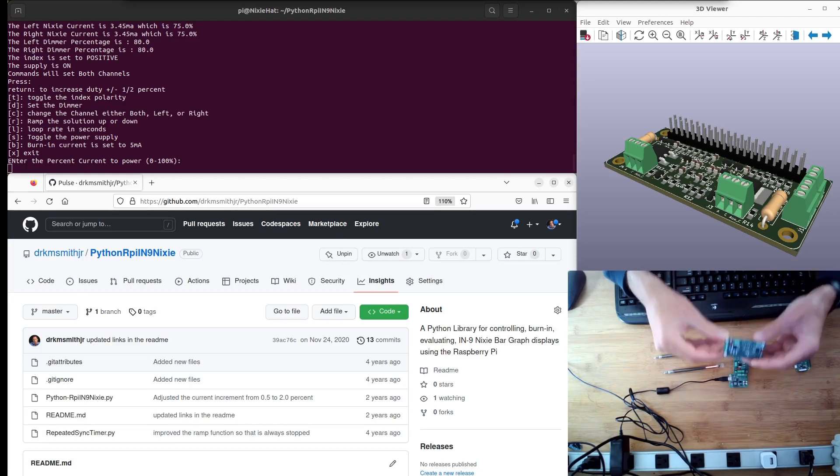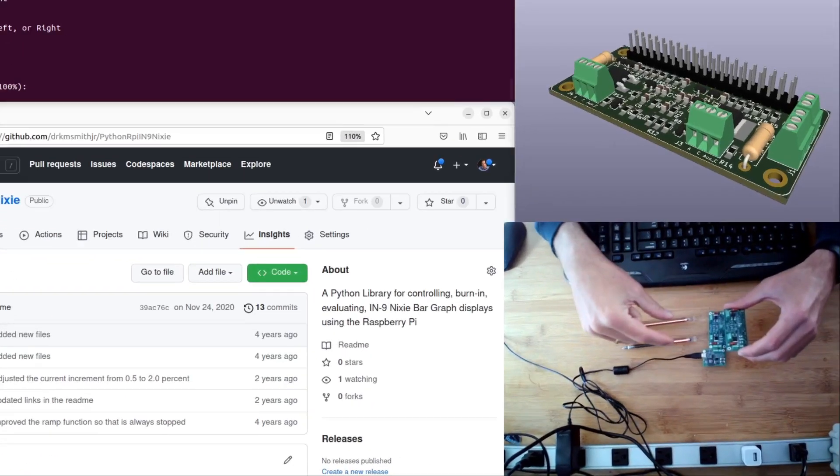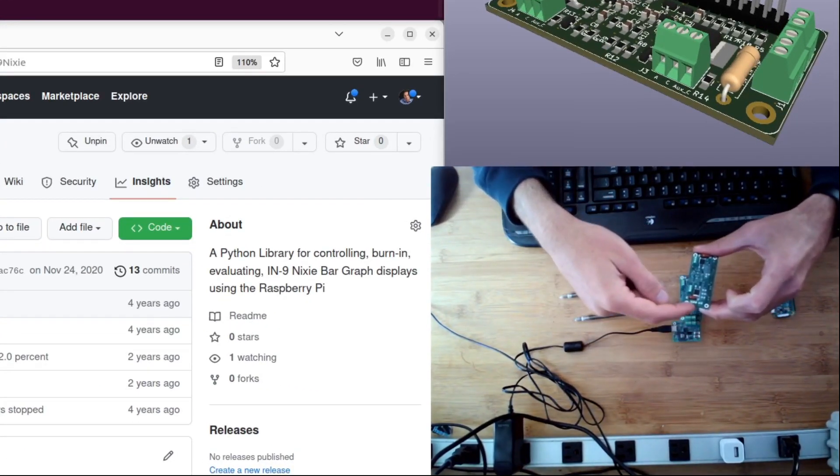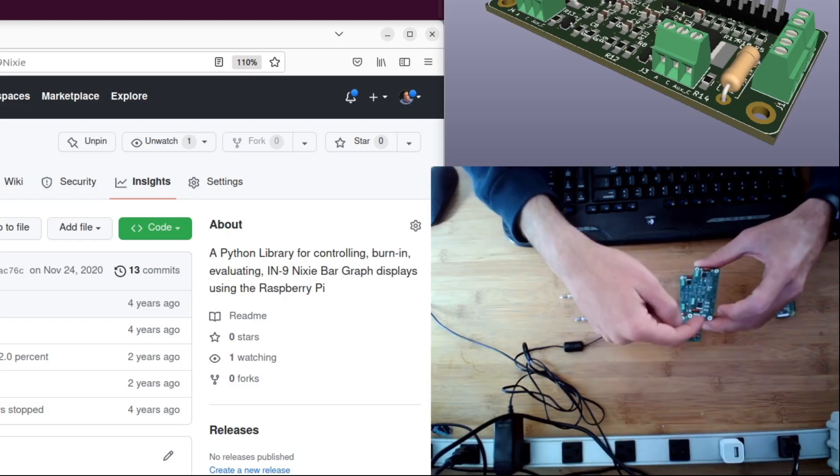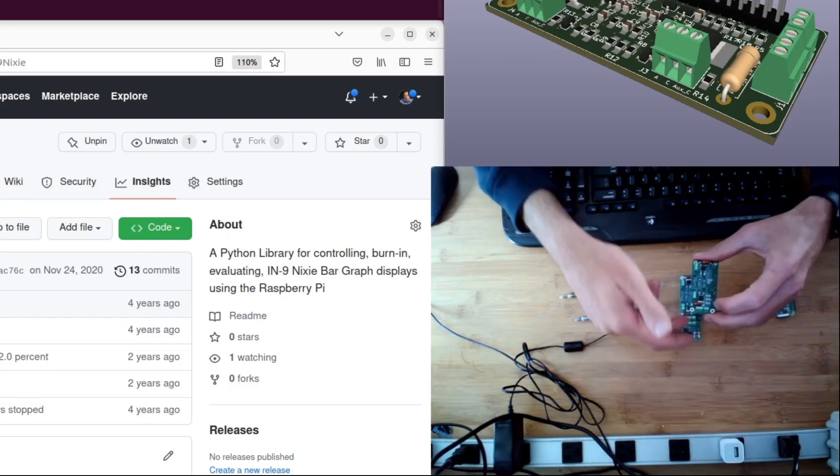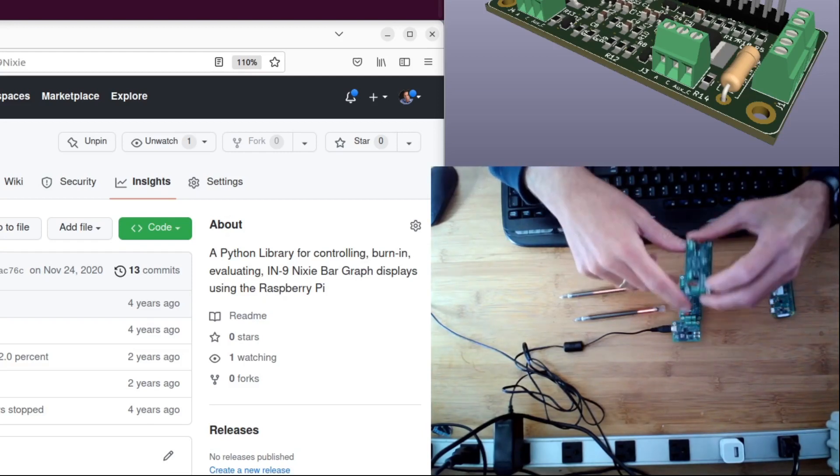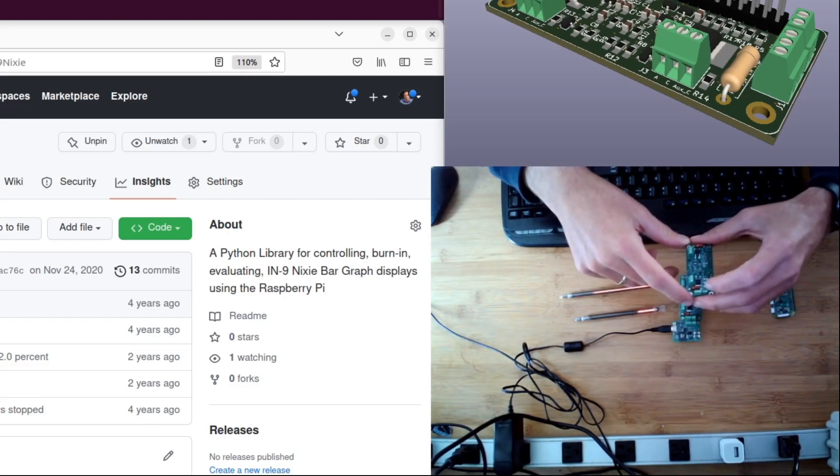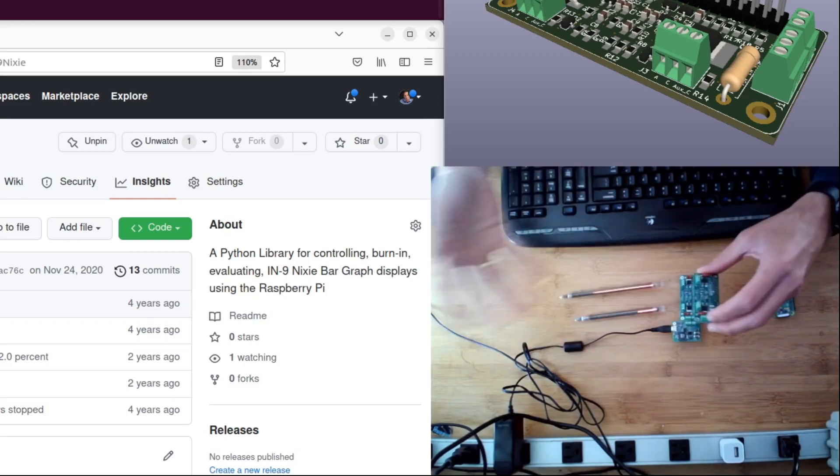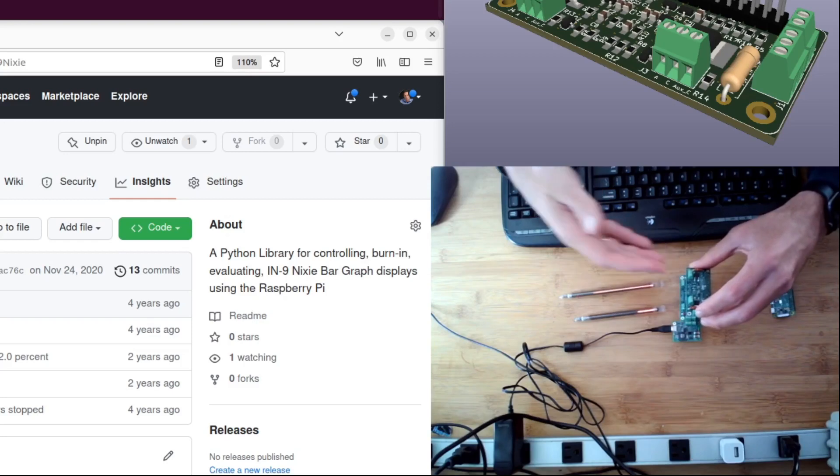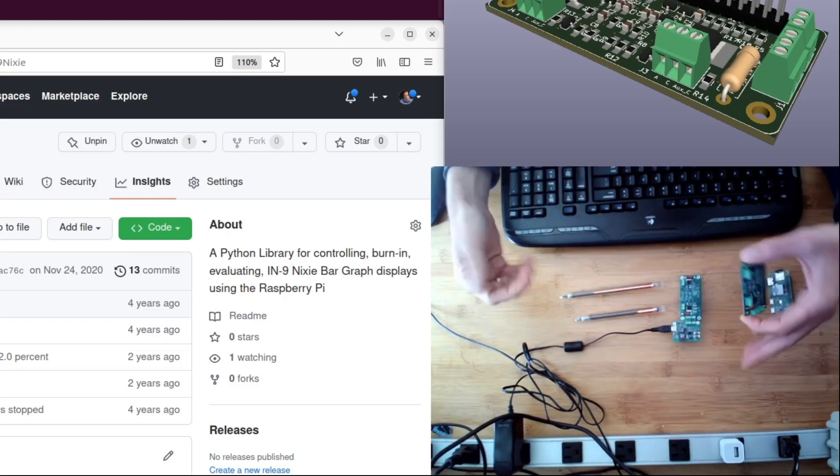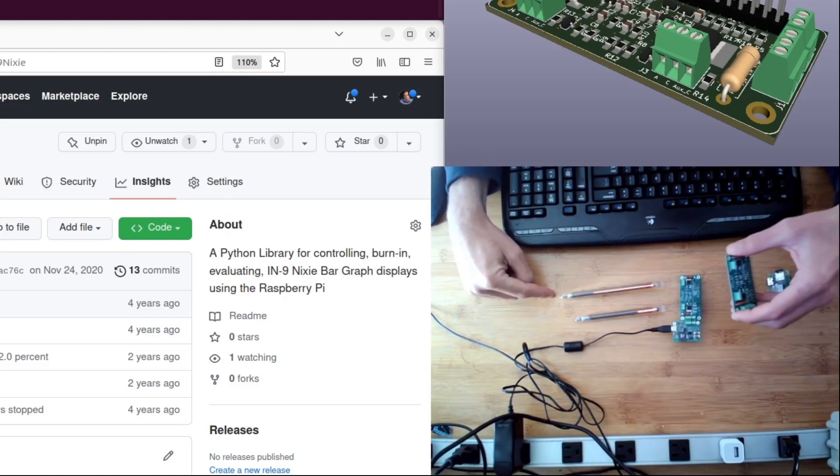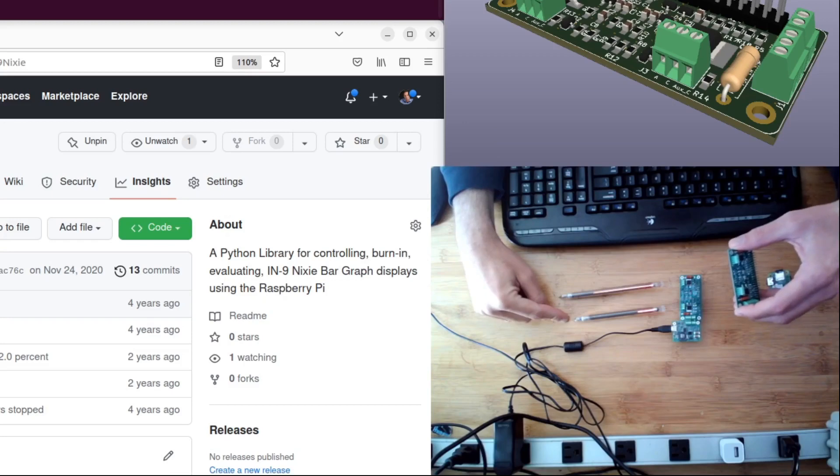This hat is designed to drive very nicely two different Nixie Tube displays. It has a connector that can be used to power both the Nixie Tube displays and the Raspberry Pi. It also has a very unique dimmer function that helps improve the performance of your Nixie BarGraph hats. The displays that these will use can power either an IN13 type of Nixie Tube bar graph or an IN9 Nixie Tube bar graph.